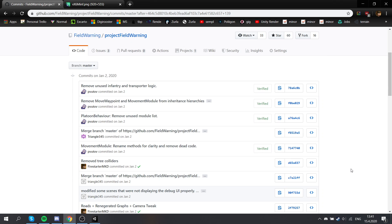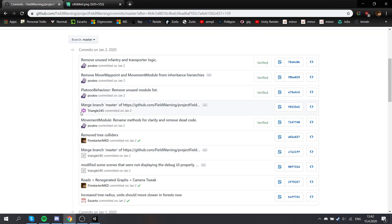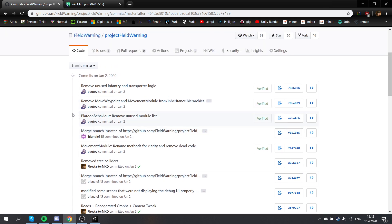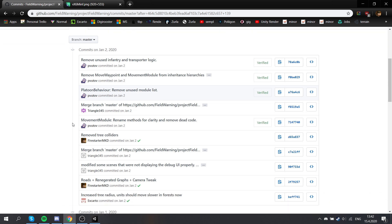Hey everybody, welcome back to another devlog for Field Warning. Apologies for being radio silent for about six months, but we've been very busy doing a lot of under the hood changes and migrating to a new renderer. That was the reason for the silence basically, because it was just an enormous amount of work that had to be finalized. It's still in the process, but I figured it's good to let you know what we're doing.